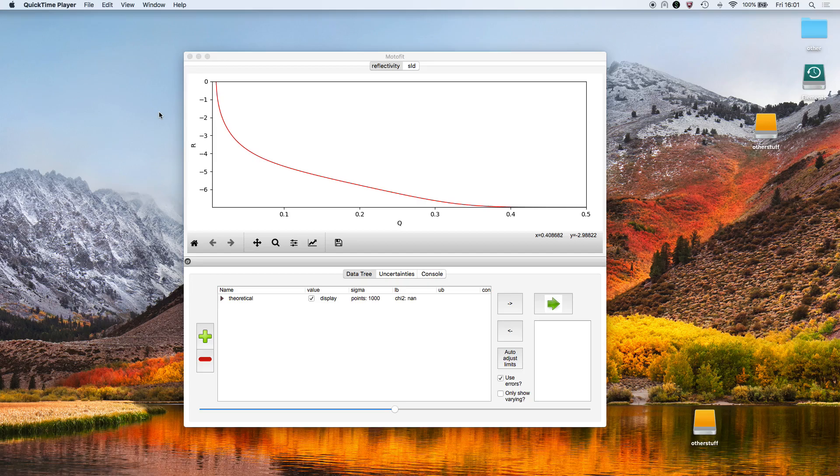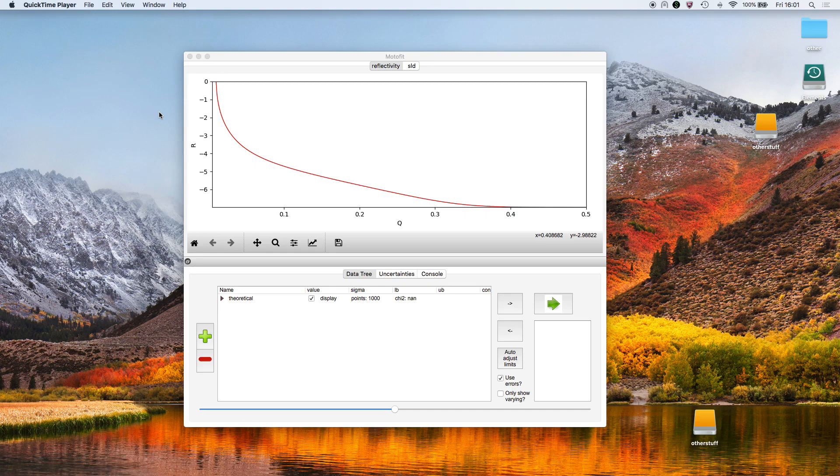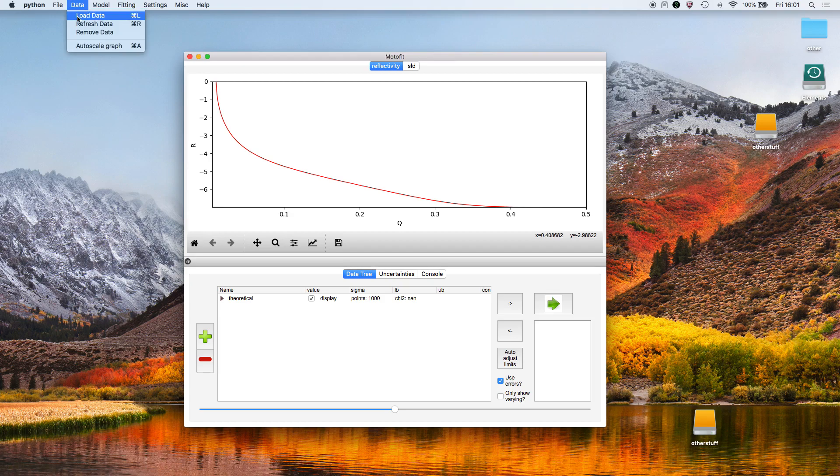We're going to do a simple fit of some data, the easiest thing that we can do to start off with. We're going to open a dataset.